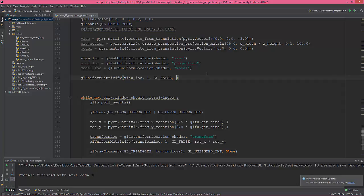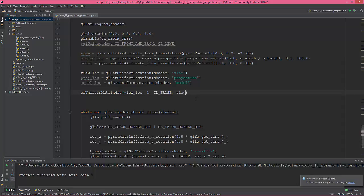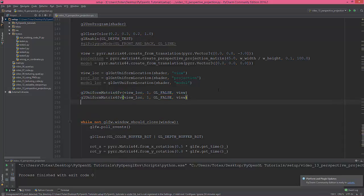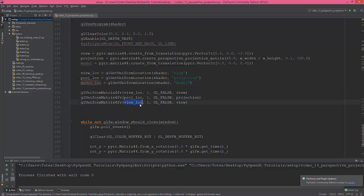And let's say, I just—yes, the view. Okay, so I'm gonna copy this and paste this two times and change this to projection location, projection, and model_loc and model itself.